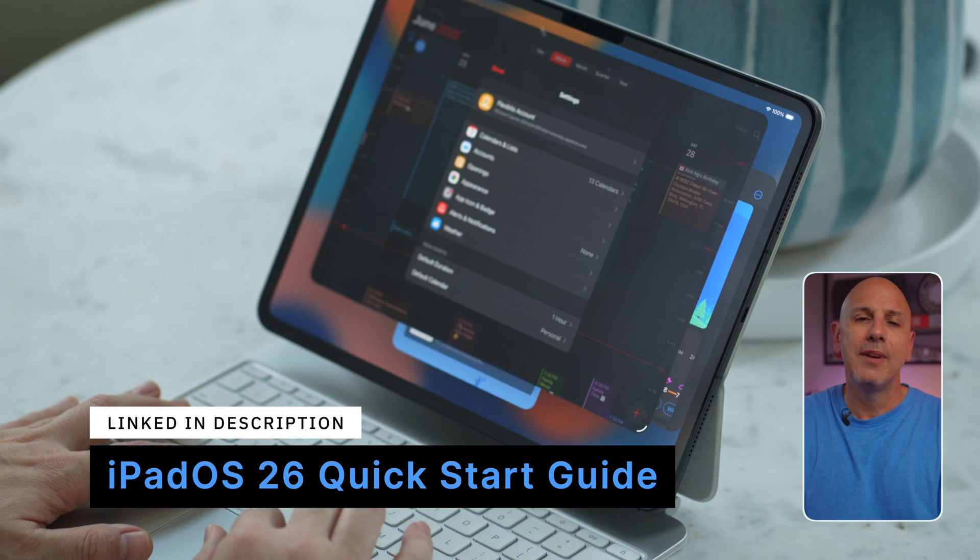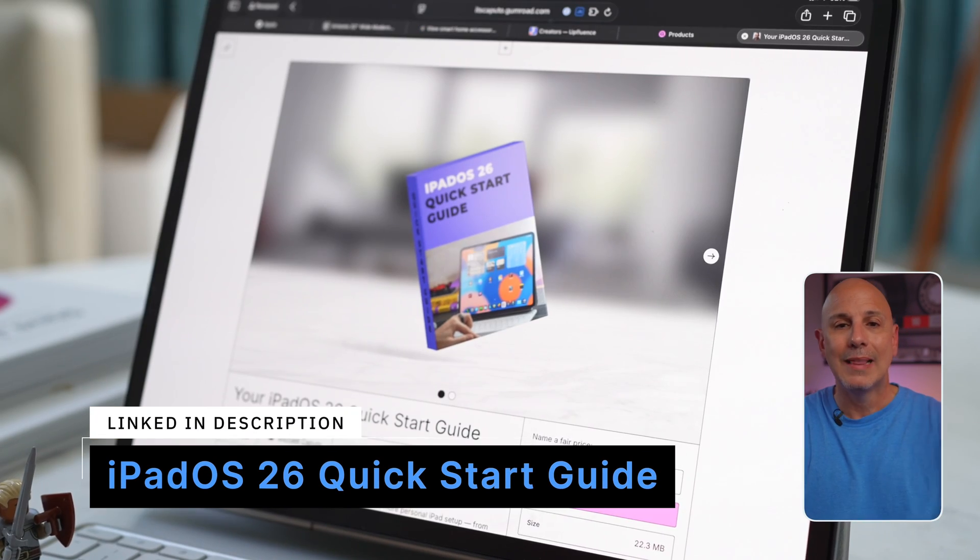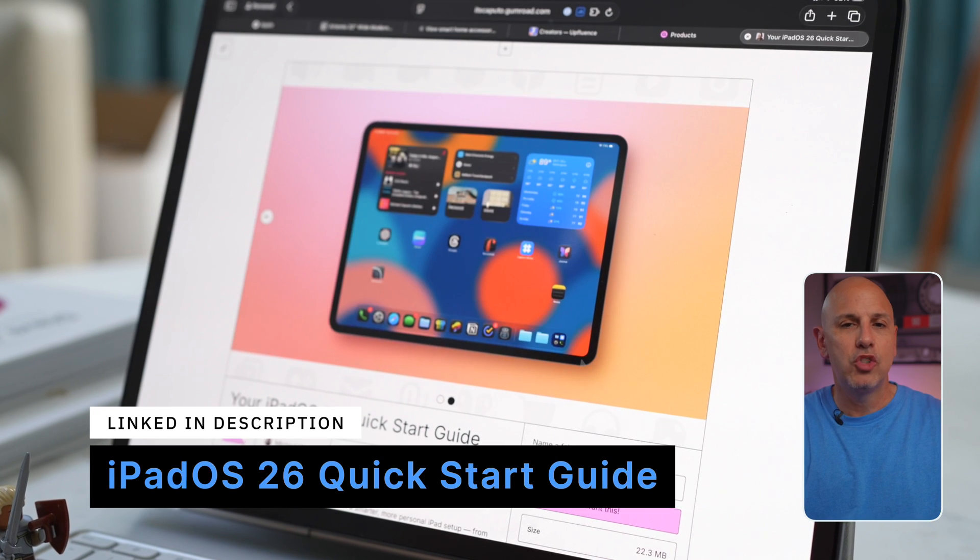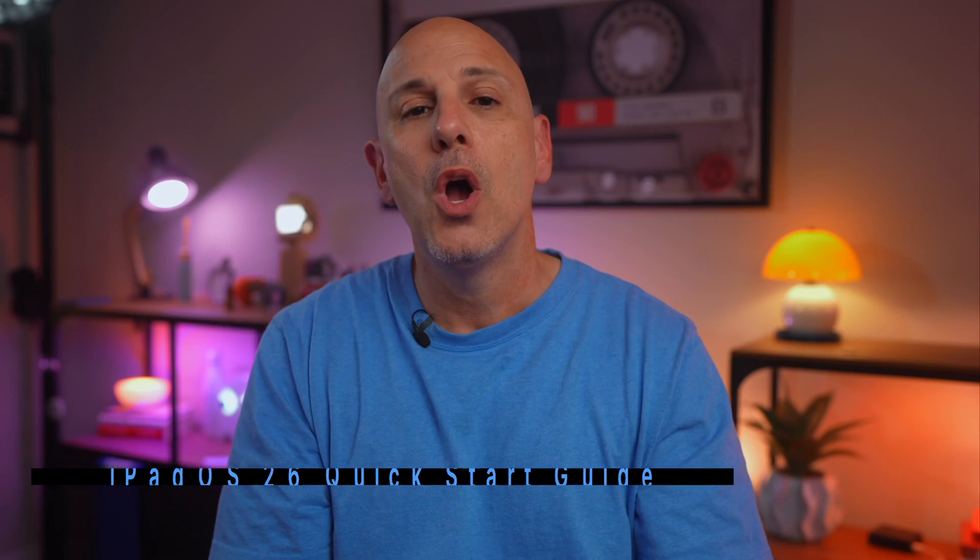And if you want to build something similar on your iPhone that works with the action button, watch this video next. Don't forget, you can always download my free iPadOS 26 setup guide. It's going to be linked over here. It covers widgets, tweaks, features that pair perfectly with this shortcut.